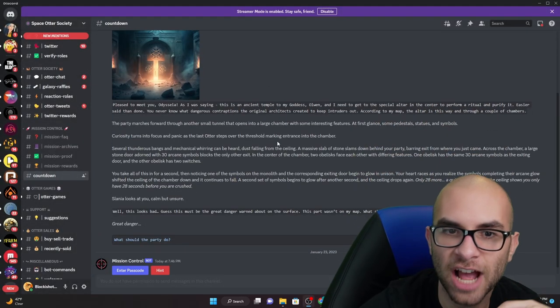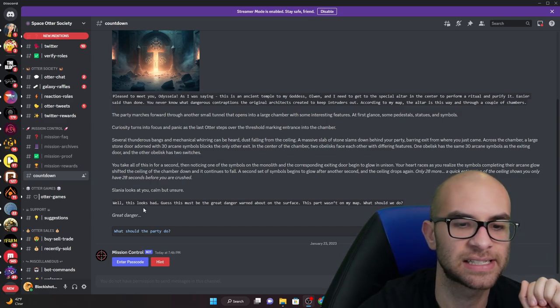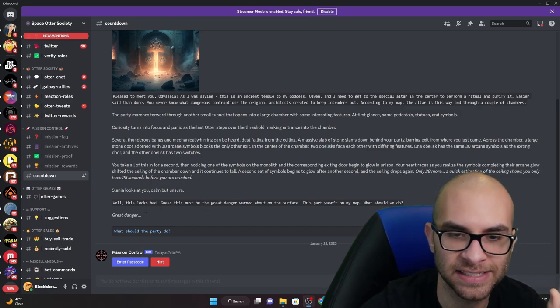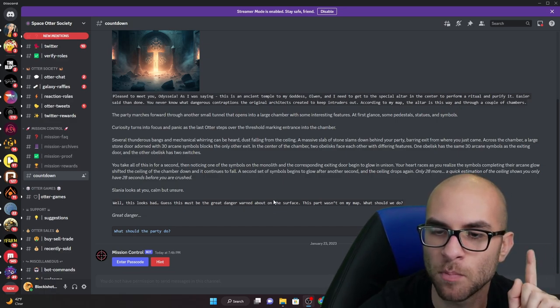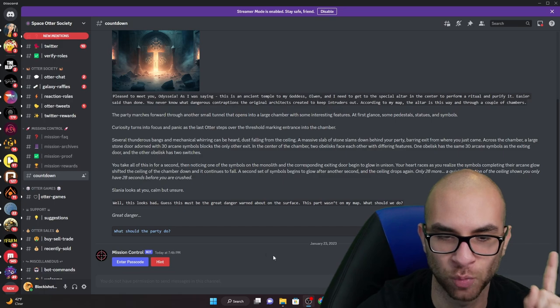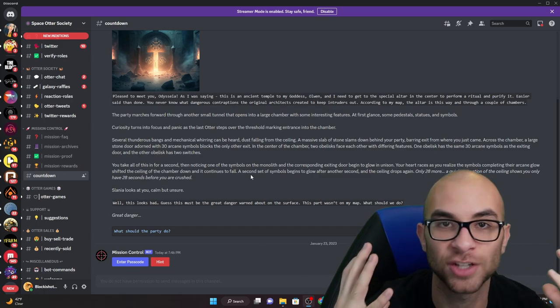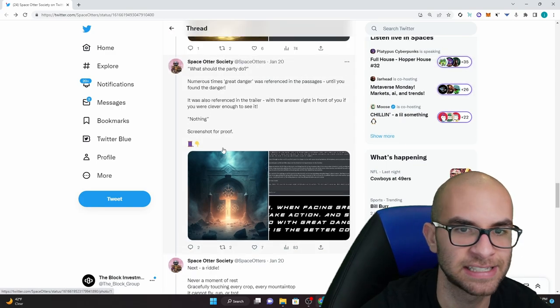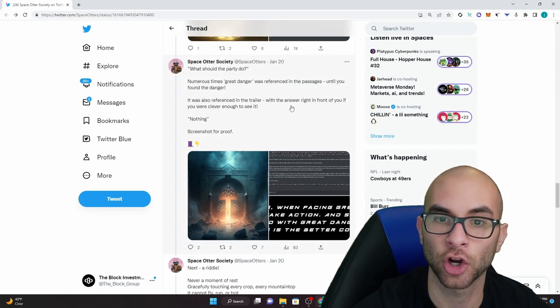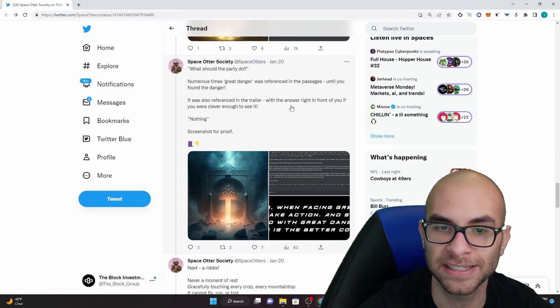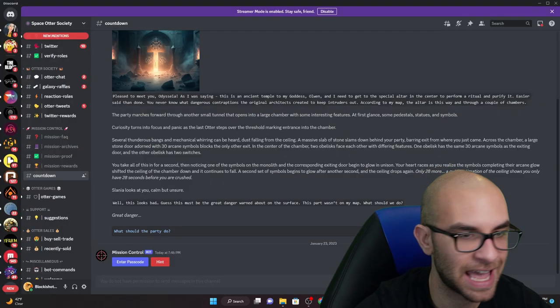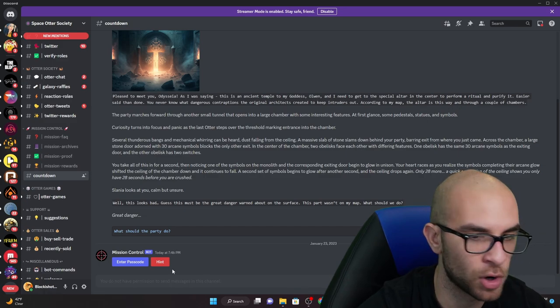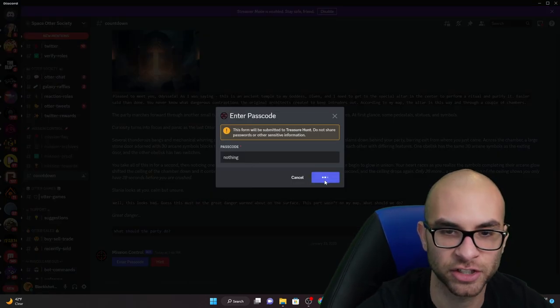The next challenge had to do with lore once again and once you read through this it says well this looks bad, guess this must be the great danger warned about on the surface. This wasn't on my map, what should we do? And it asked what should the party do in this whole entire situation. Once again guys it was basically referenced in the trailer of what the actual answer was and the answer was nothing. So once again go through here, input nothing, and then we can go on to the next challenge.